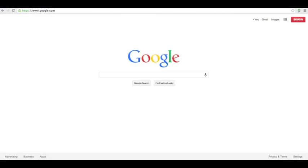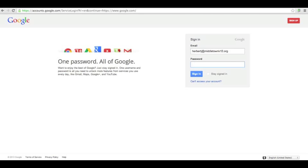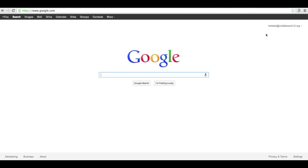What's up everybody, today I'm going to show you a quick video on how to create a document in Google Docs. First thing you're going to do is go to www.google.com and click on the sign-in button in the top right-hand corner. When you get here, just sign in with your Middletown ID and your password, and as you can see you are signed in up here in the top right corner.